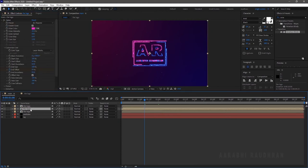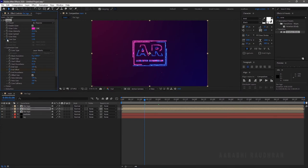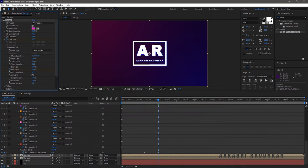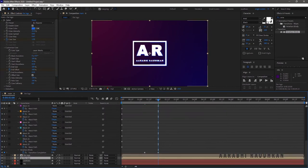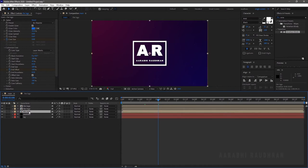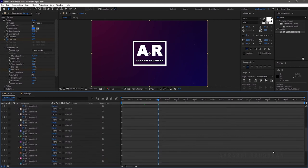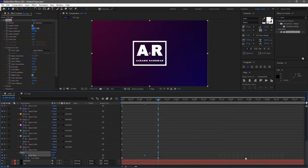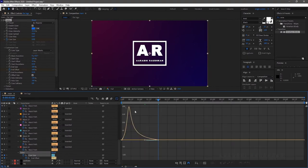In order to minimize the Saber effect, we need to make keyframes for the Core Size of the two logo layers below. Create a keyframe at the point where the Transition Completion of the Venetian Blinds effect is placed, and at around 2 seconds set the Core Size to 0. Select the keyframes and press F9 to ease them, then click on the Graph Editor and change the graph.